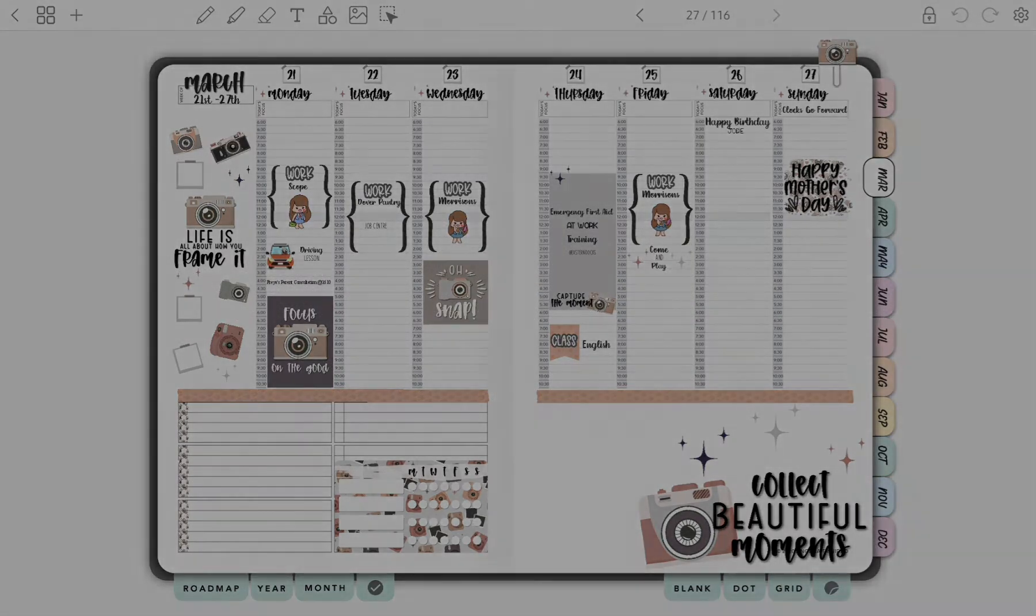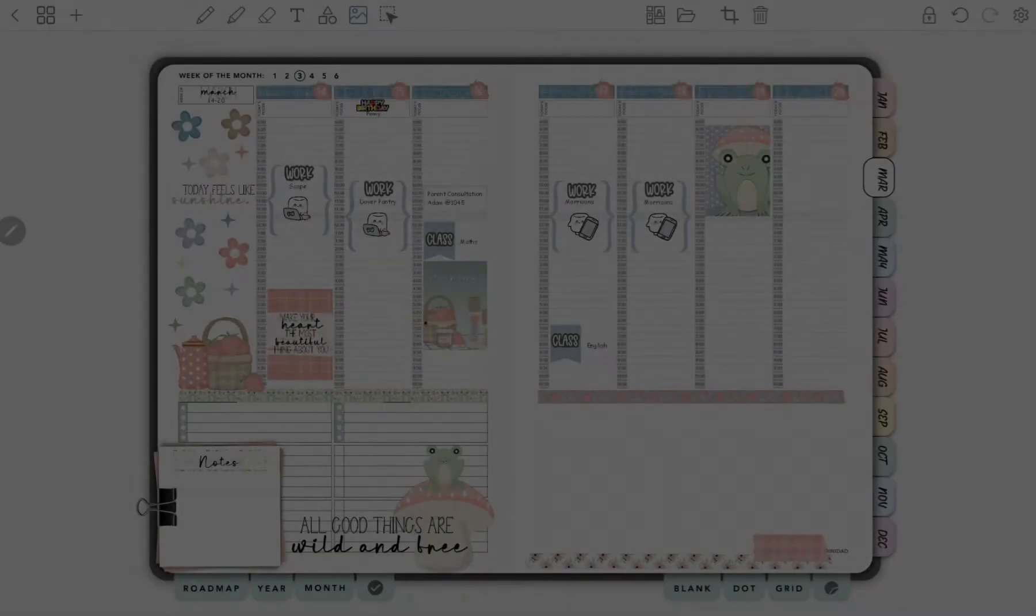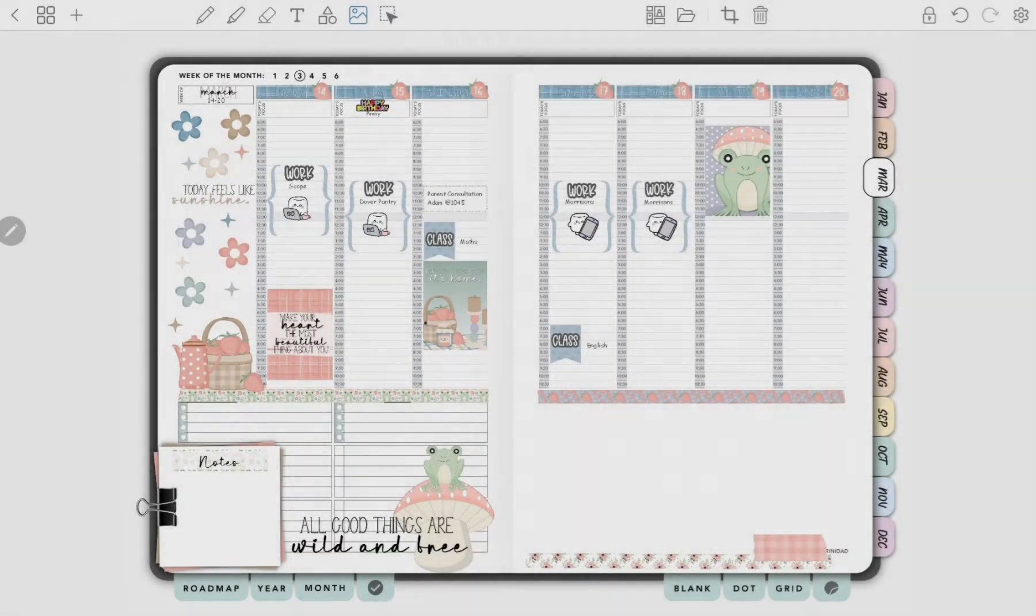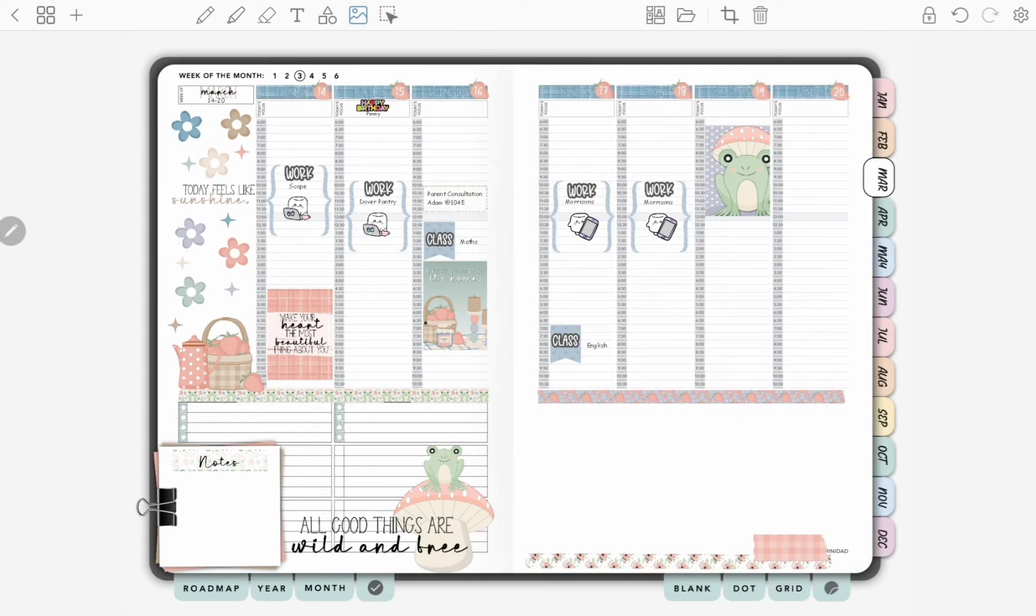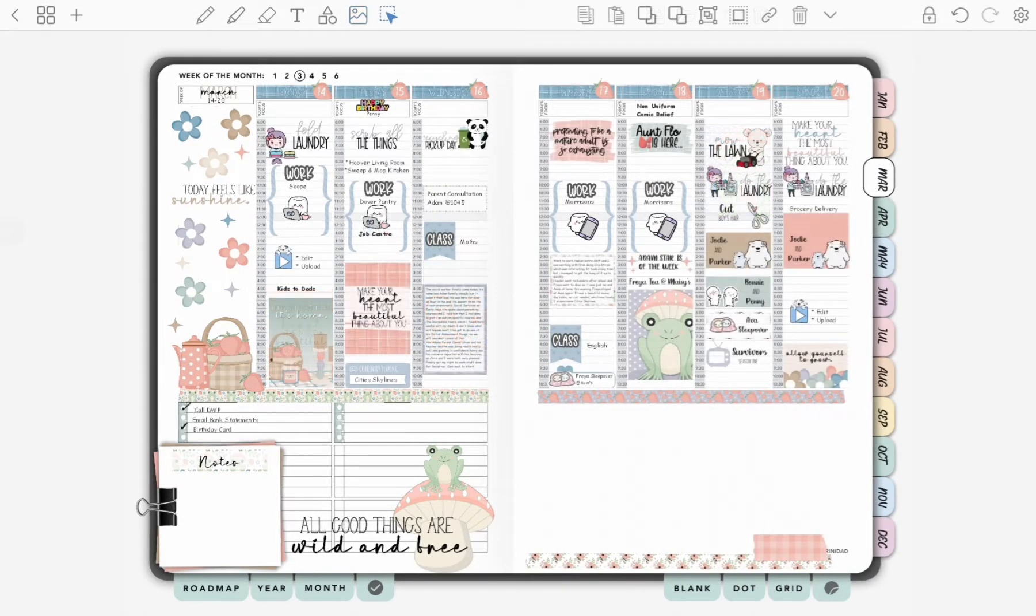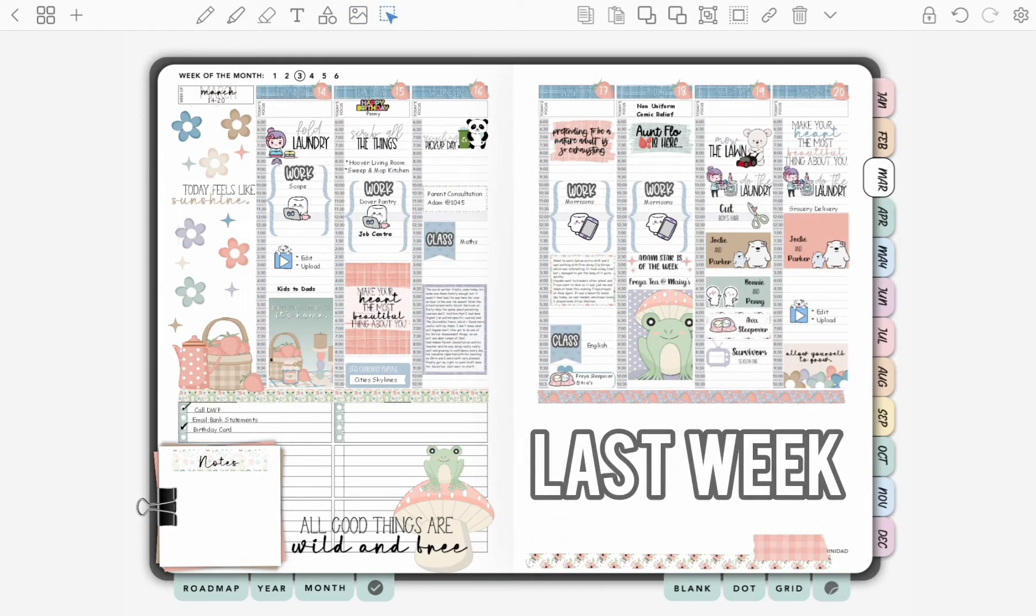Hi everyone, it's Laura. Welcome to my channel. Before we start on this week's plan with me, I'm going to show you how last week turned out. Last week we used Spring Picnic by A Goodwin Design.